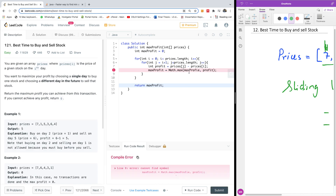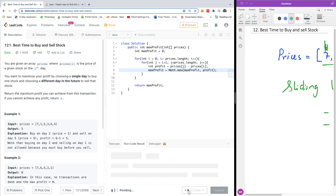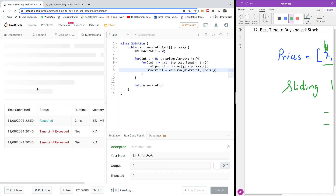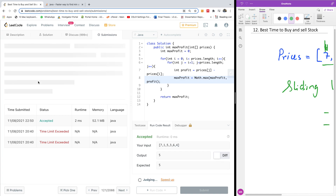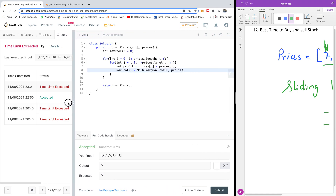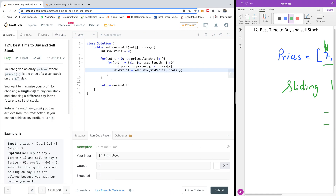There's a compile error — cannot find symbol max profit — because it was named max profits. After fixing that and running it again, you can see it worked on the test cases. But when we submit it, it takes a long time and says time limit exceeded. In an interview situation, you are expected to come up with a better solution than the brute force method.